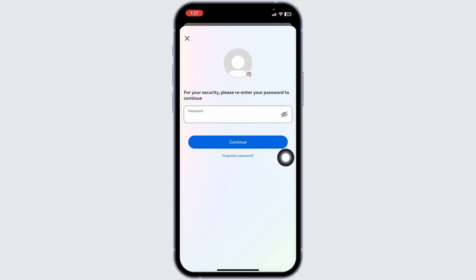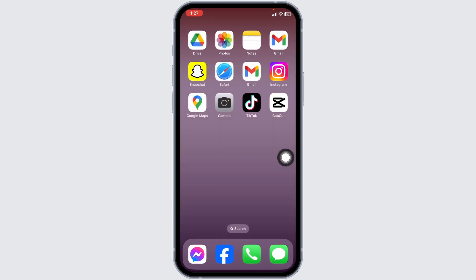And with that, your account will be deactivated. So this is how you can temporarily deactivate your Instagram account. If this video was helpful, don't forget to like, share and subscribe. Thank you.